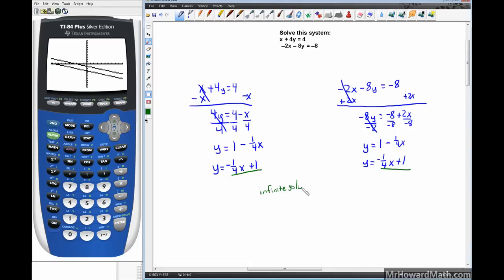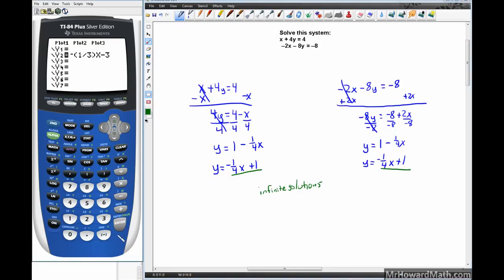Infinite solutions means these are exactly the same line. Both equations simplify to y equals negative one-fourth x plus 1 — the same slope and the same y-intercept — so they are not different in any way.